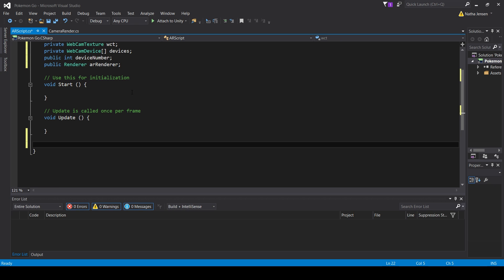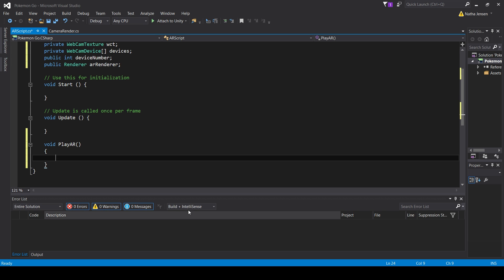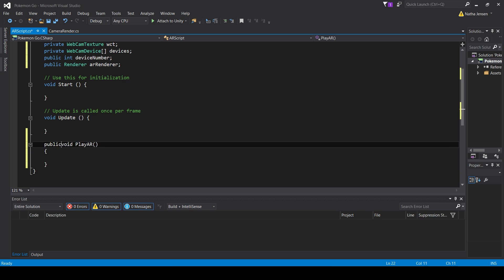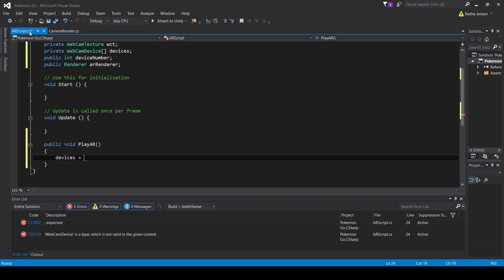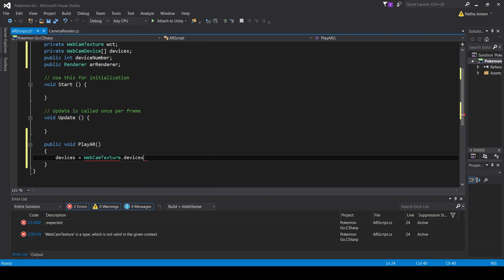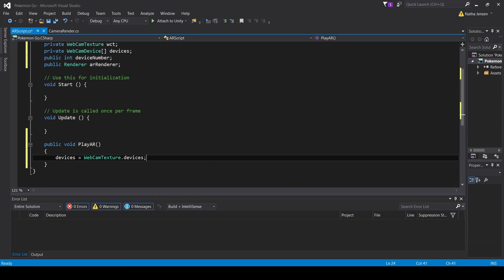Next we're going to create a new function called playAR. If you want to call this from a button, you can make it public. Inside, the first thing we do is assign our devices array by writing WebcamTexture.devices — this gets all the camera devices on the current device. On a phone with two cameras, it stores two entries: index zero for the back-facing camera and index one for the selfie camera.